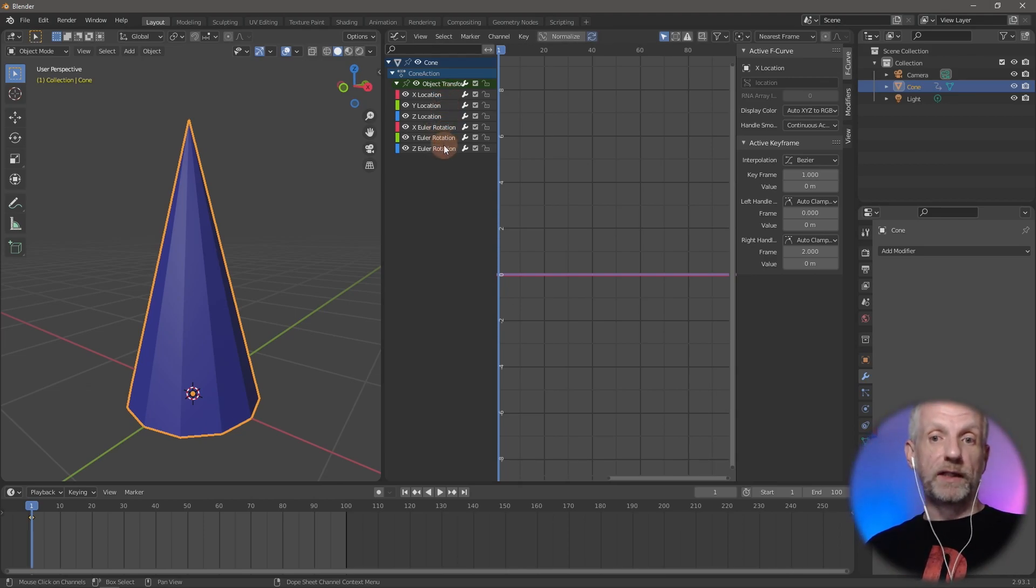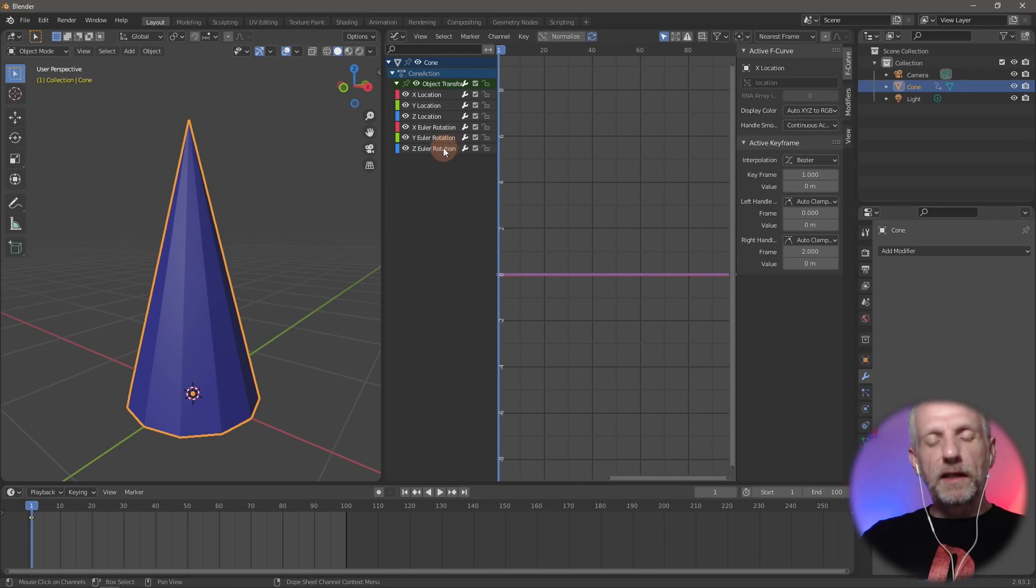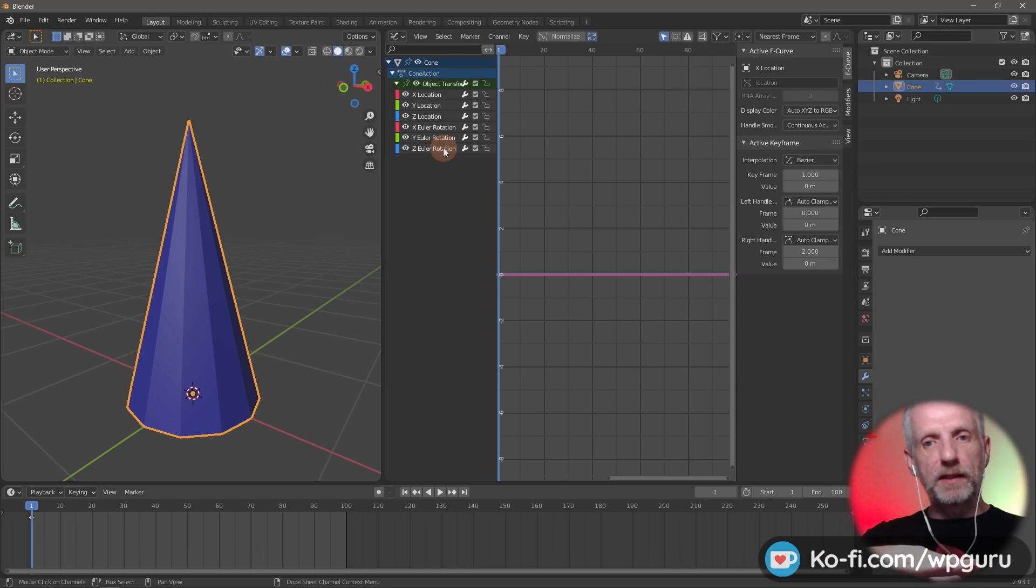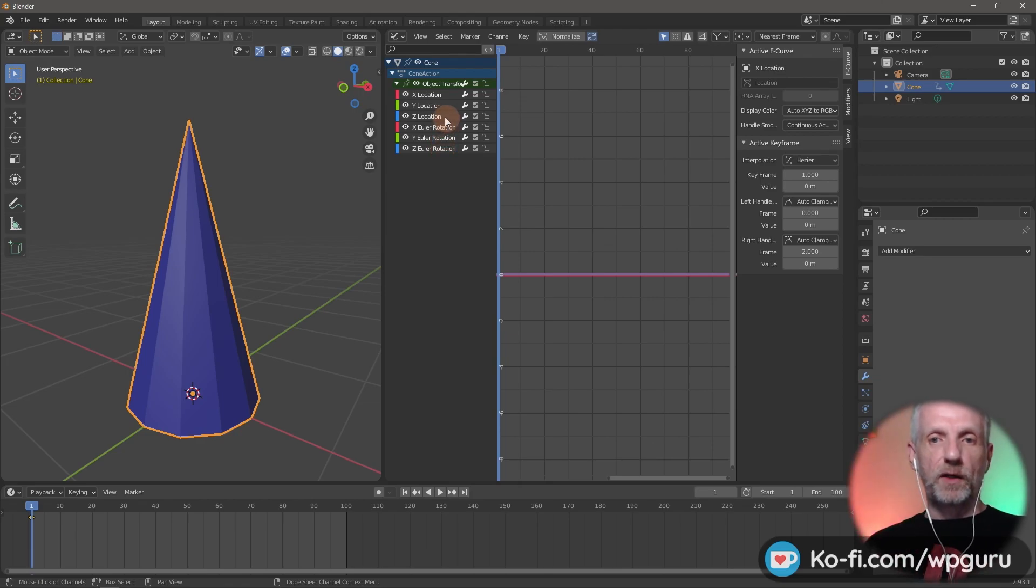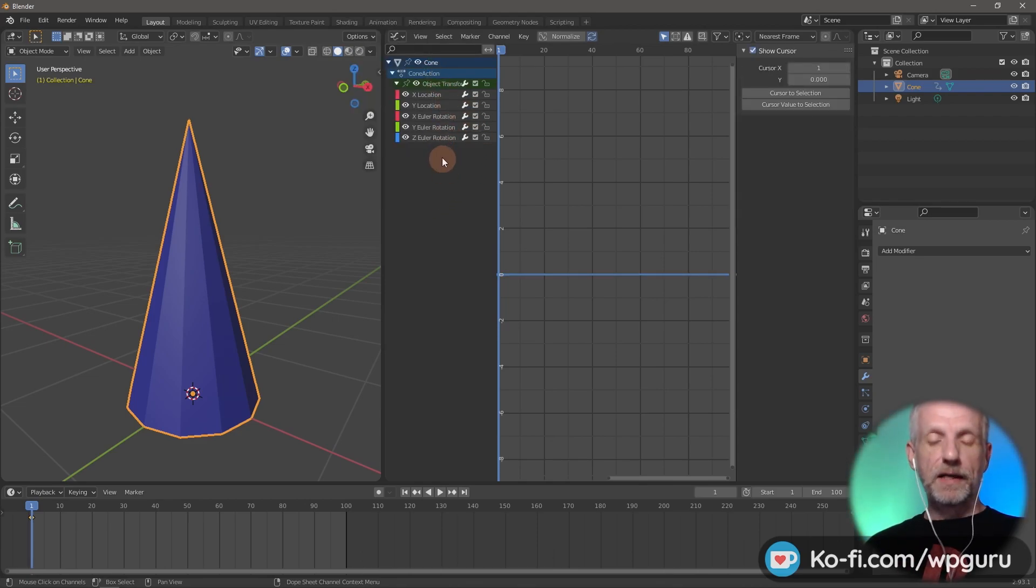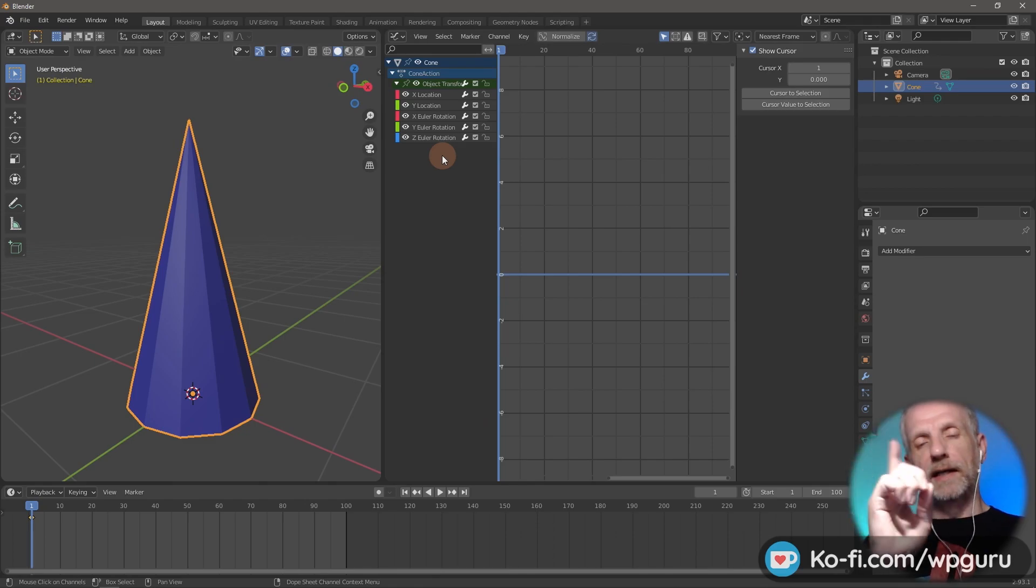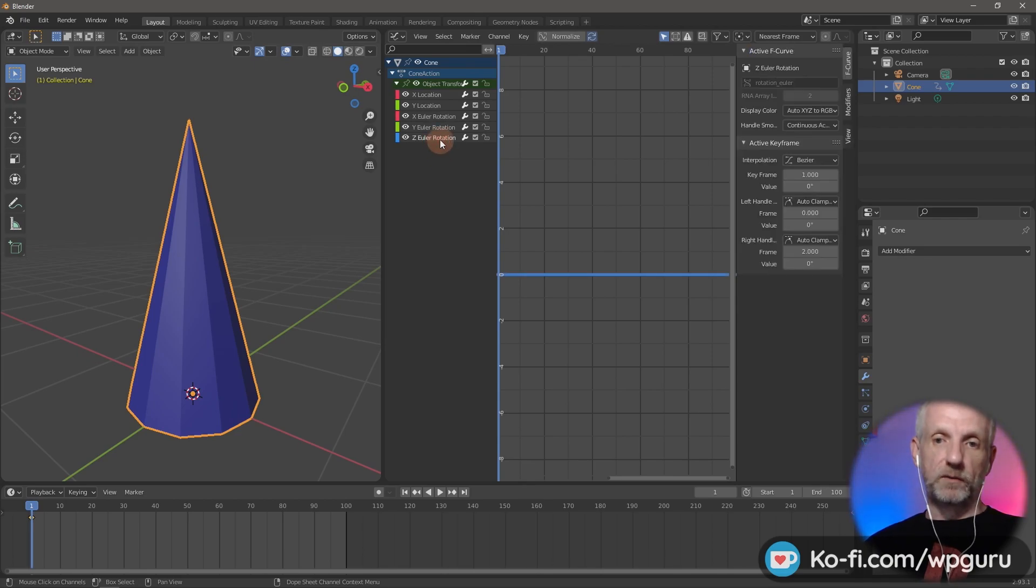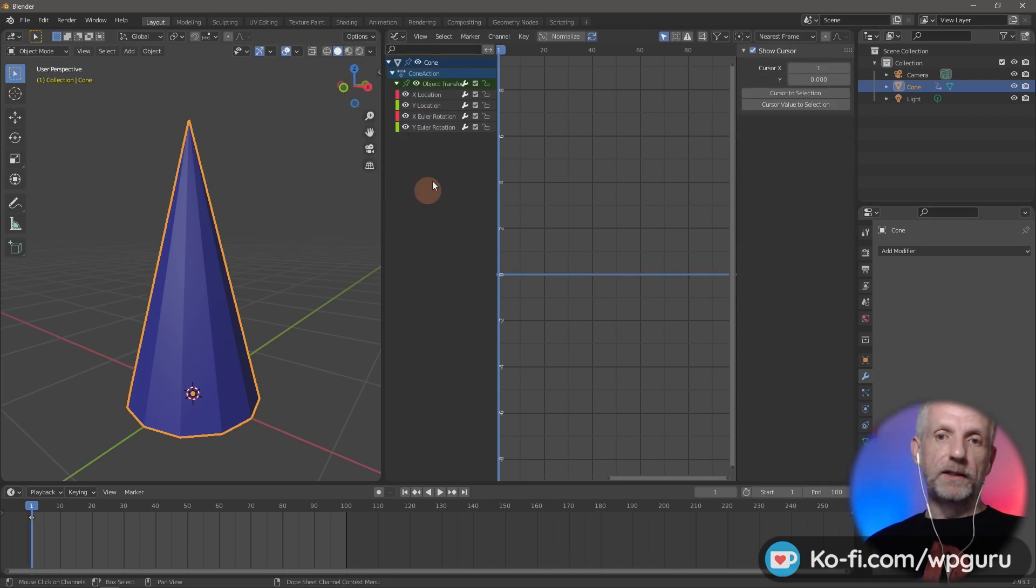I'm going to animate my little cone in both X and Y in Blender, but I'm not going to do this in the Z location, so I can right click on this and delete this channel. Likewise, I'll use the Y and X rotation but I don't need the Z rotation, so I'll delete that channel as well.